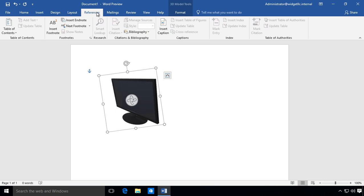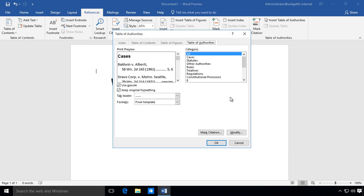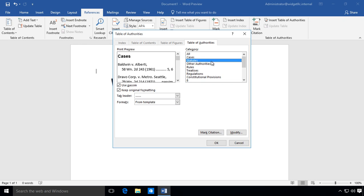The References tab is very helpful for people doing research papers. One thing you may see that's new is the insert table of authorities. You can look at cases, statutes, and things like that.